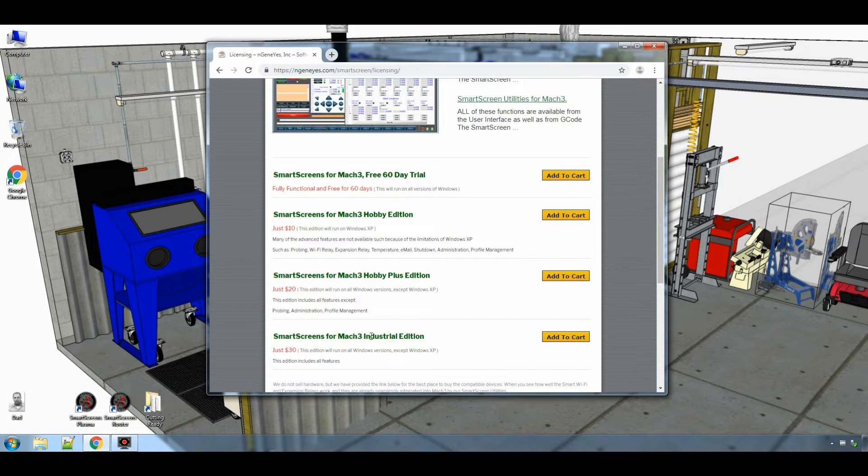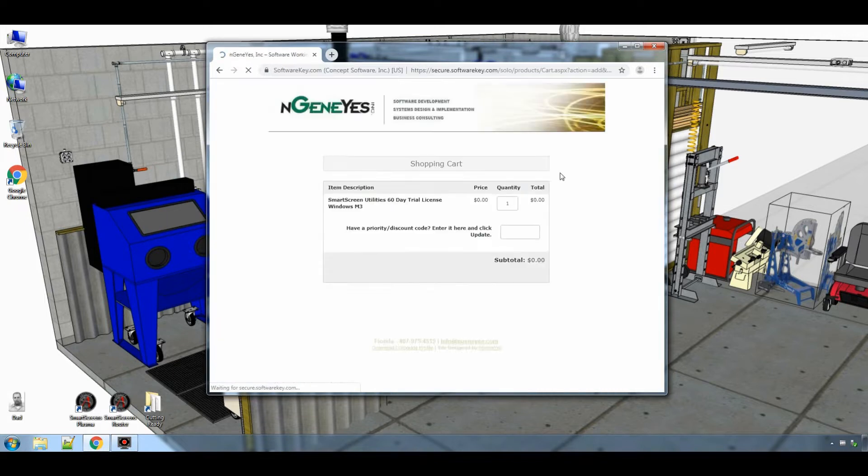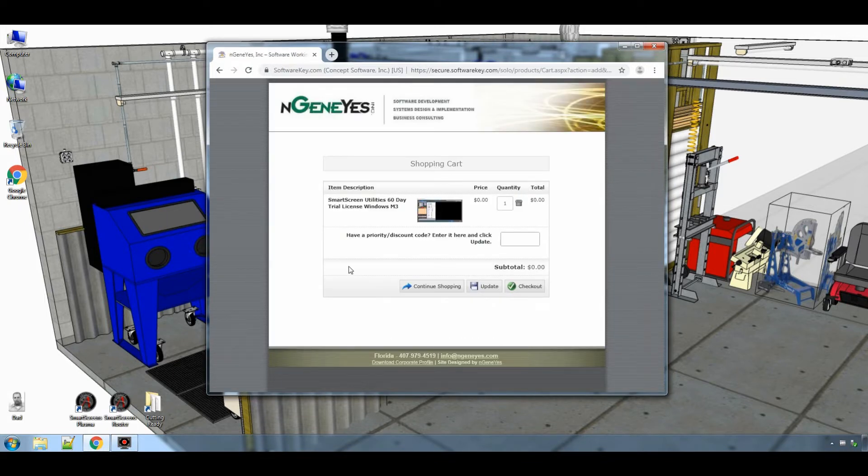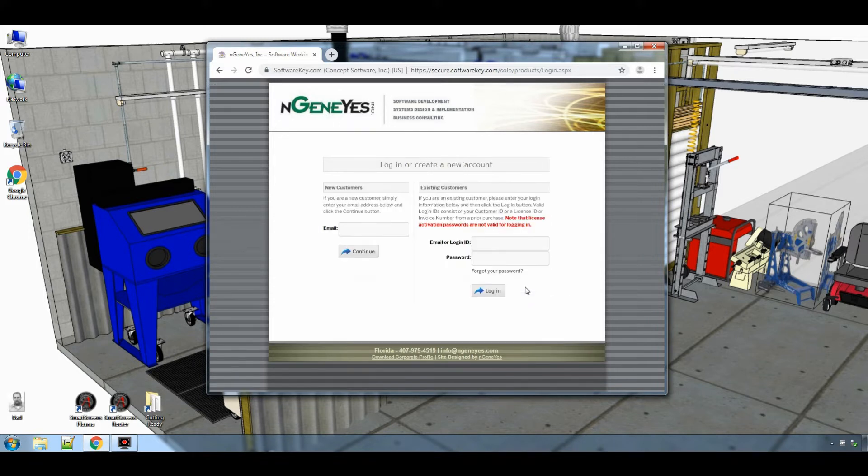For our video today we are going to use the 60 day free trial. Just click on the add to cart button and it will take you to the shopping cart. Then click checkout.